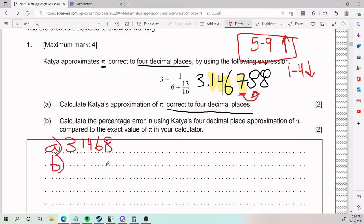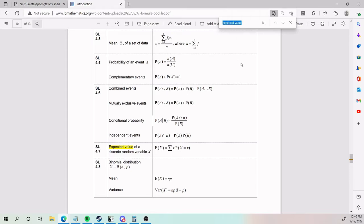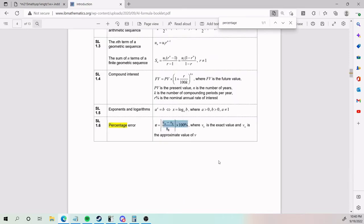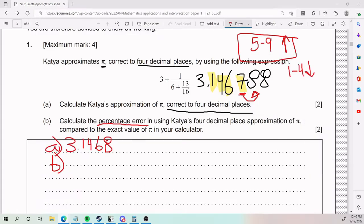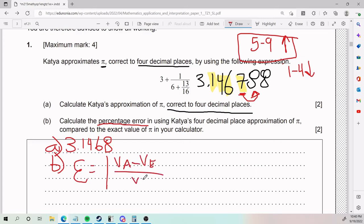Part B: calculate the percentage error in using Katya's four decimal place approximation of pi compared to the exact value of pi in your calculator. What is percentage error? It is how far off my estimation is. We look in our formula booklet — percentage error is there. We have E being equal to the absolute value of VA minus VE divided by VE, all of this times 100%.